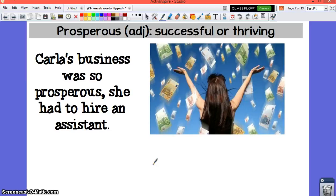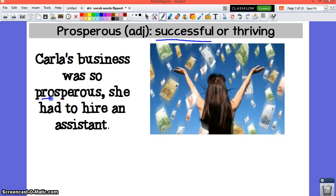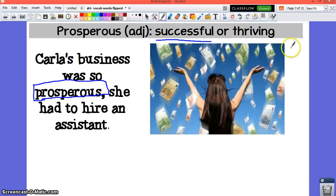You might consider yourself a prosperous person if you have a large family — if that was always your goal and you achieved it, then you have been successful. Carla's business was so prosperous she had to hire an assistant. It was so successful, so thriving.